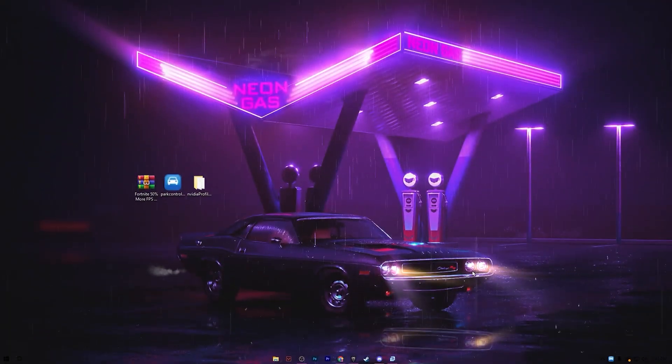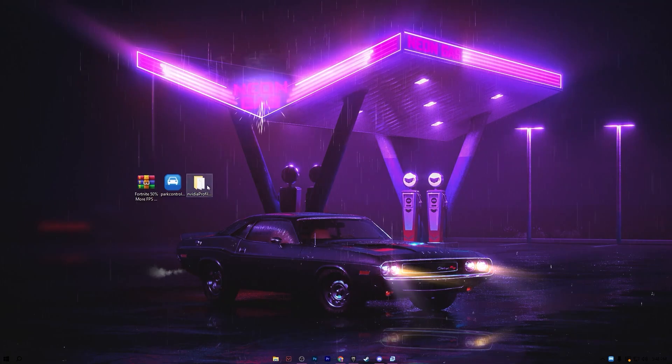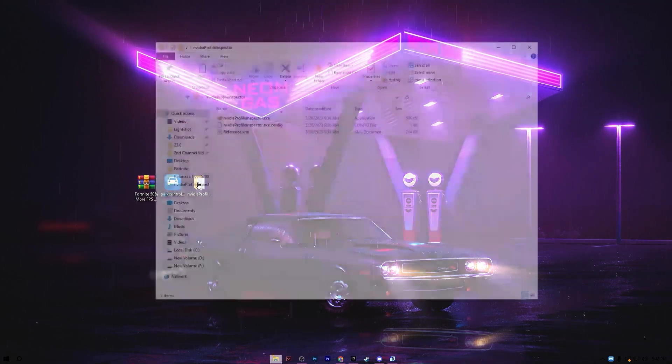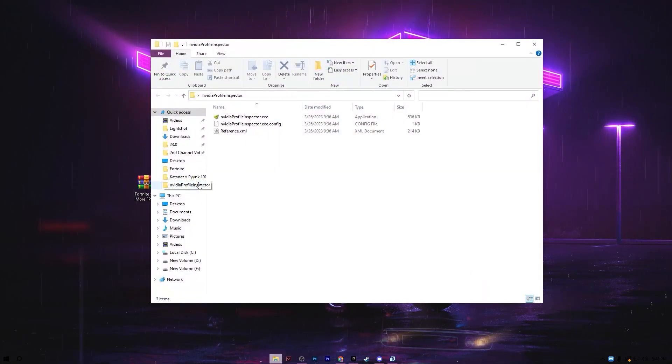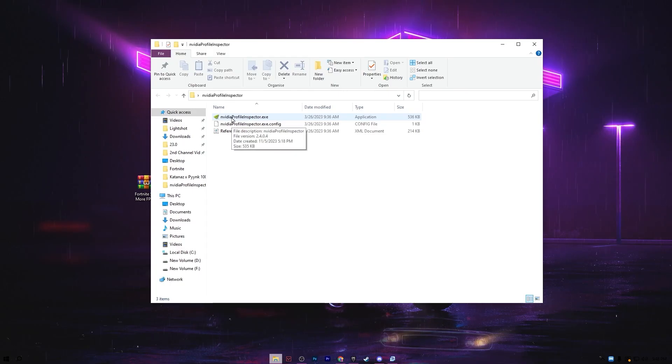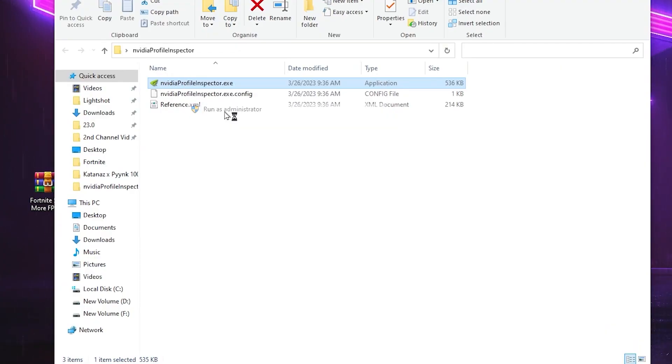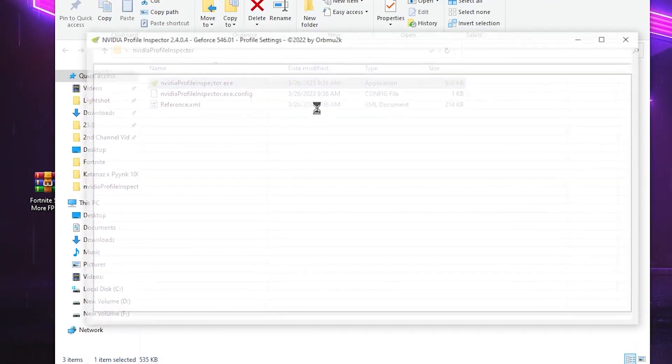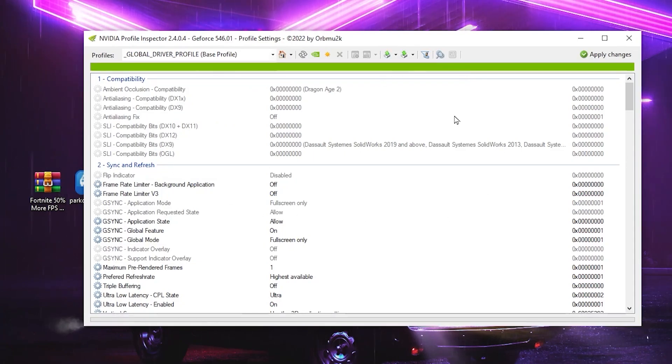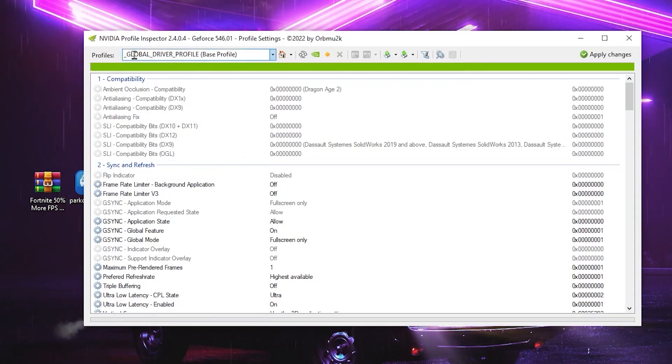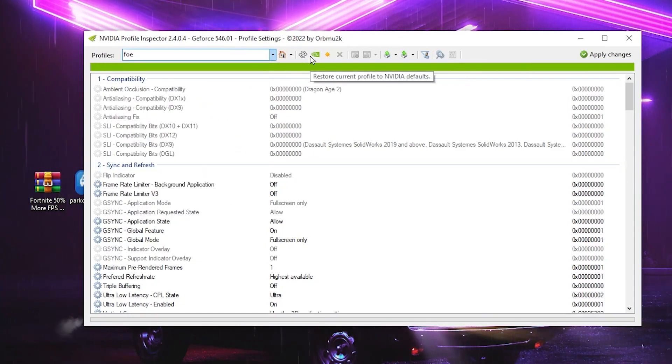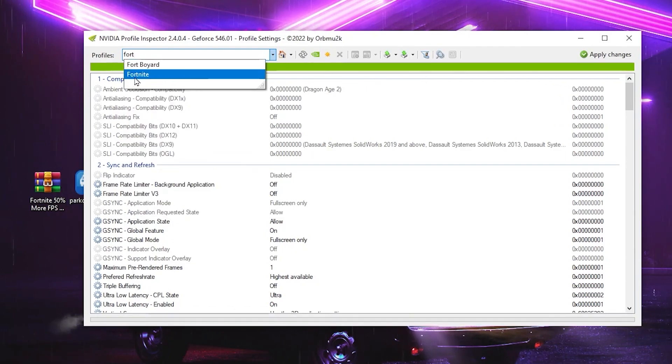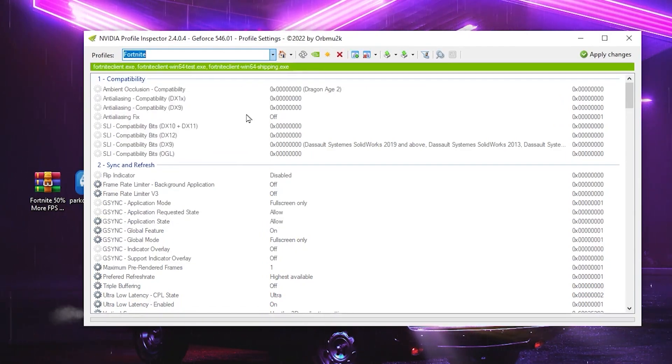Now in the next step, you need to open up the NVIDIA Profile Inspector. So open up this folder. Inside here, you will find out this .exe file. So right click here and make sure to run this as Administrator. After that, here you will find out this kind of interface. So you need to go for this Profile tab, go for the Search bar and search here Fortnite and there you will find out your Fortnite game.